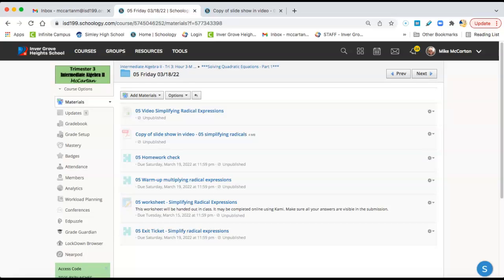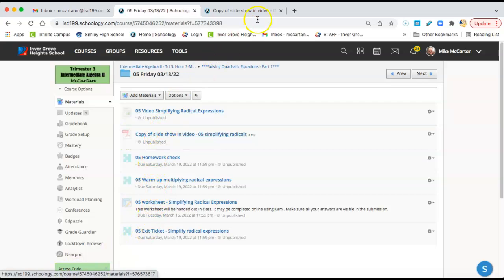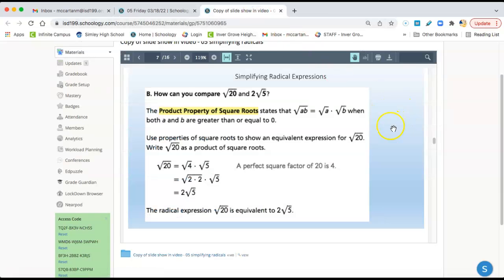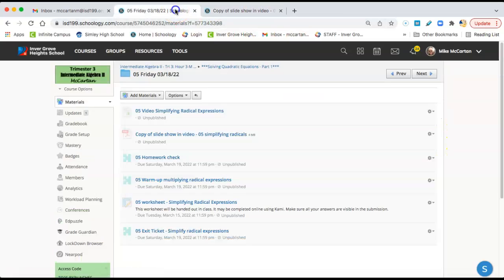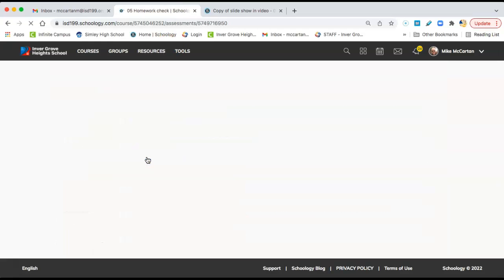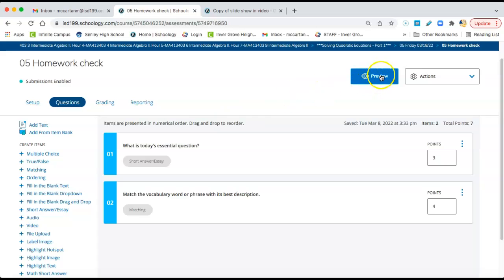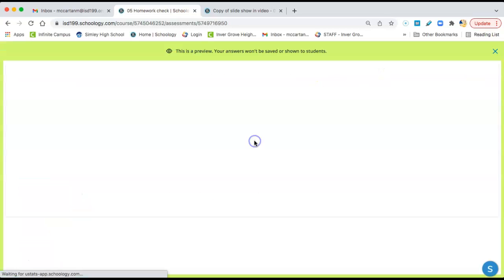Hello everyone, this is the Day 5 assignments — we're going to go through them real quick. You can always stop the video. I opened up a copy of the slideshow in a separate tab. Let's look at the homework check, which almost always starts with the essential question of the day.